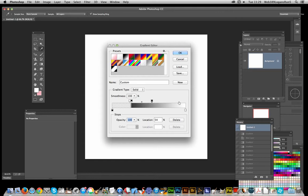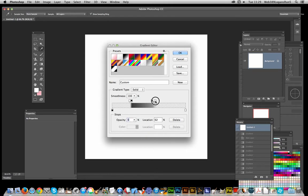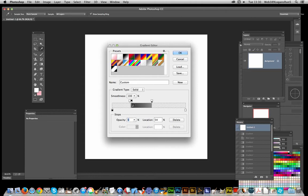I'm going to create another one, set that to zero. Now the key thing is where the actual gradient will be in that central bit. I'm going to drag over the first one.